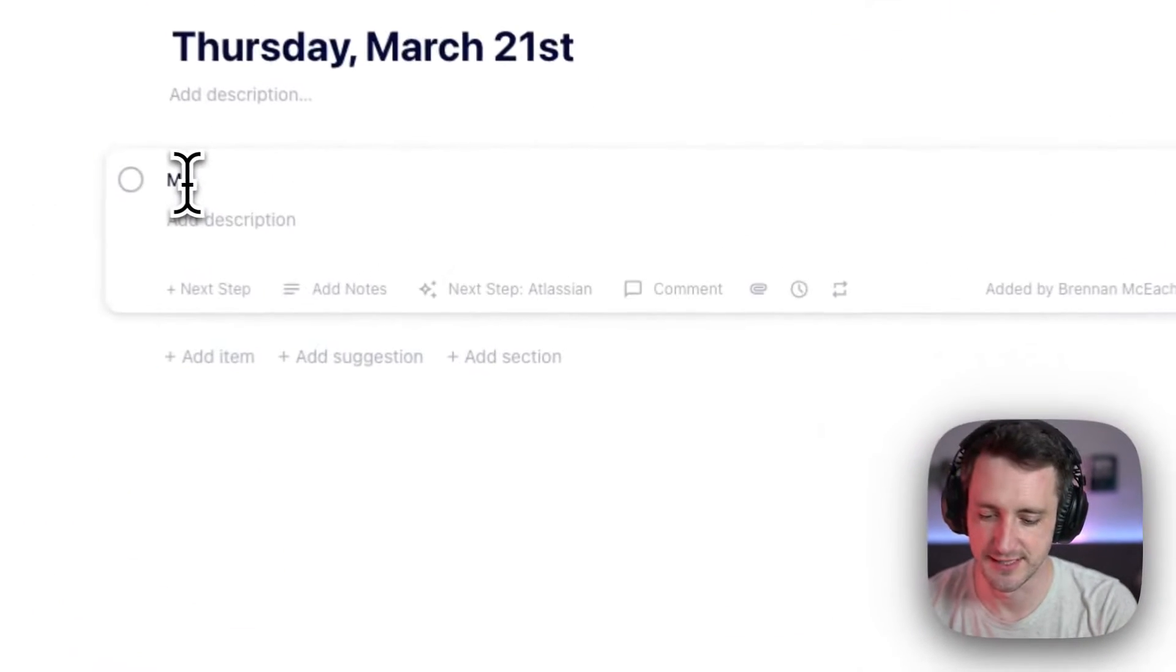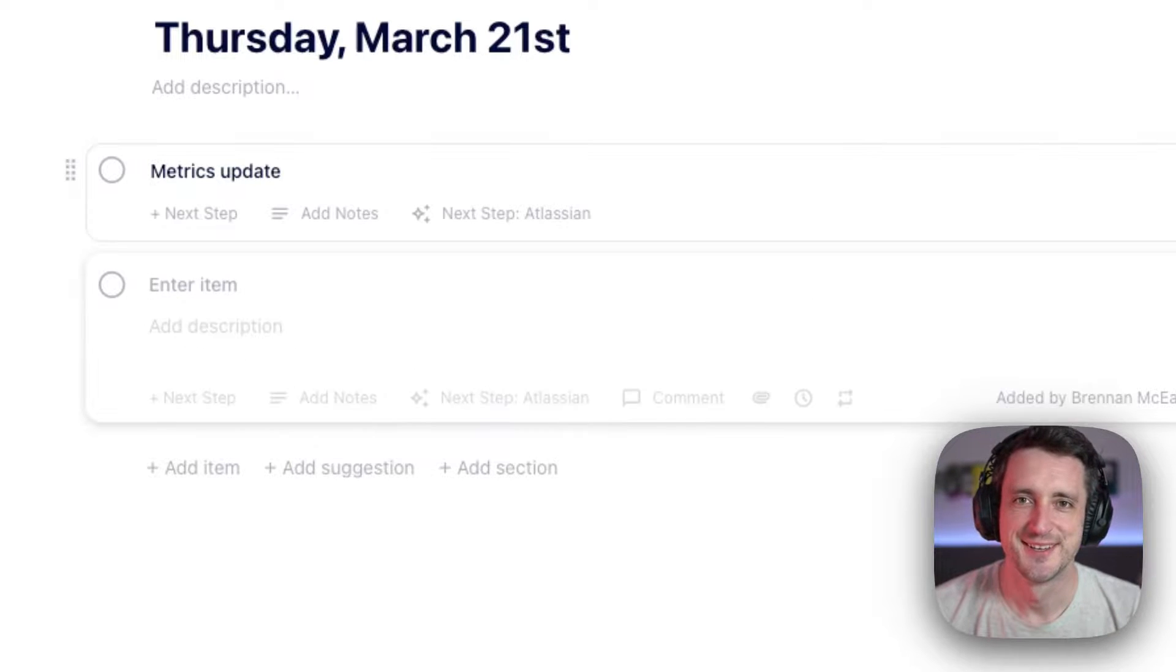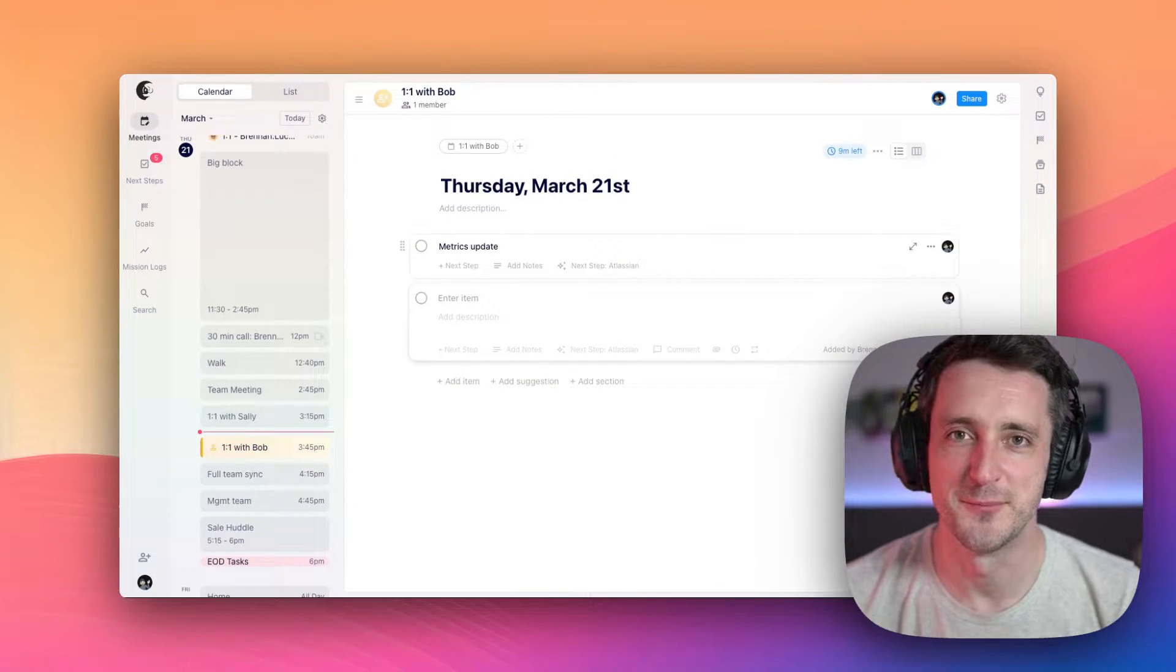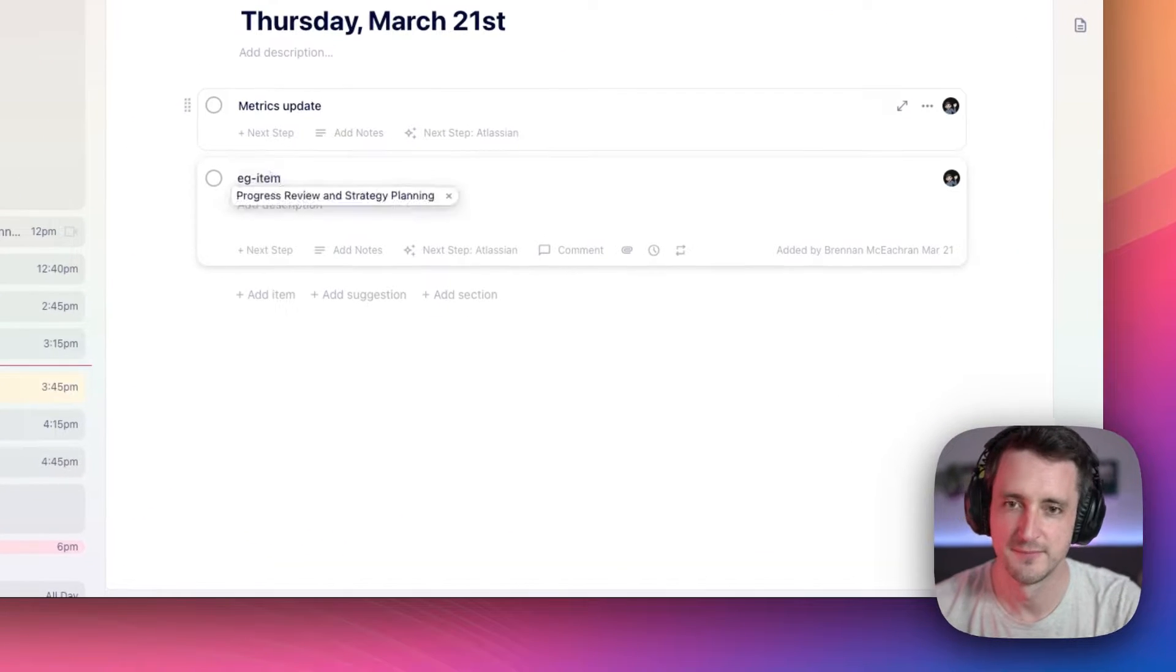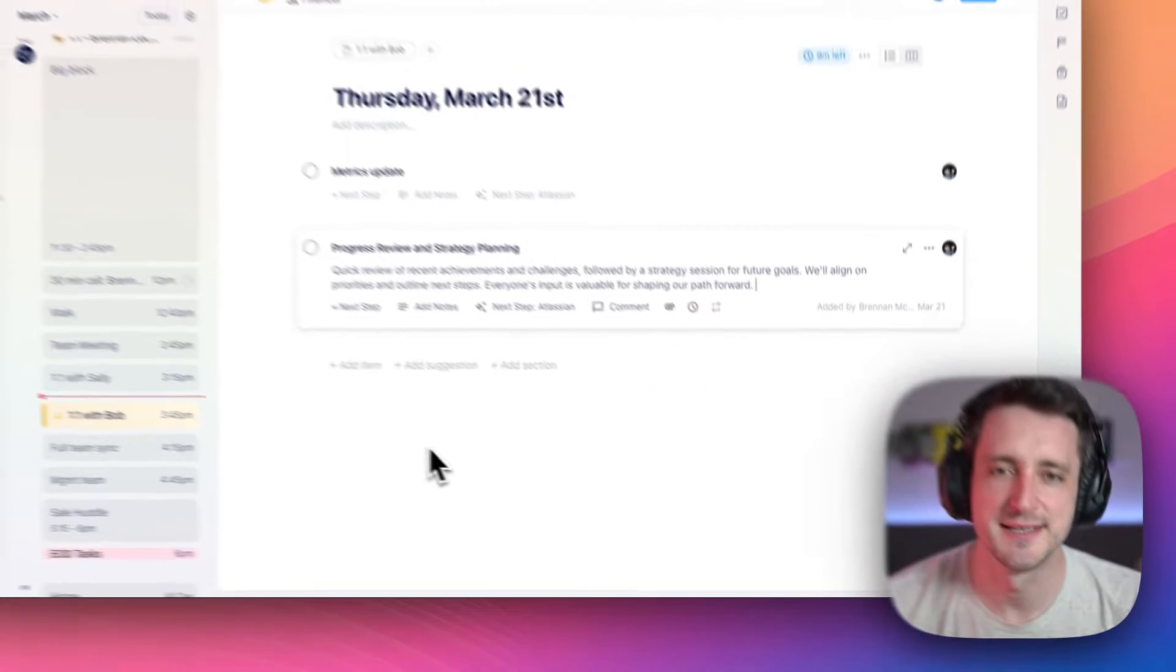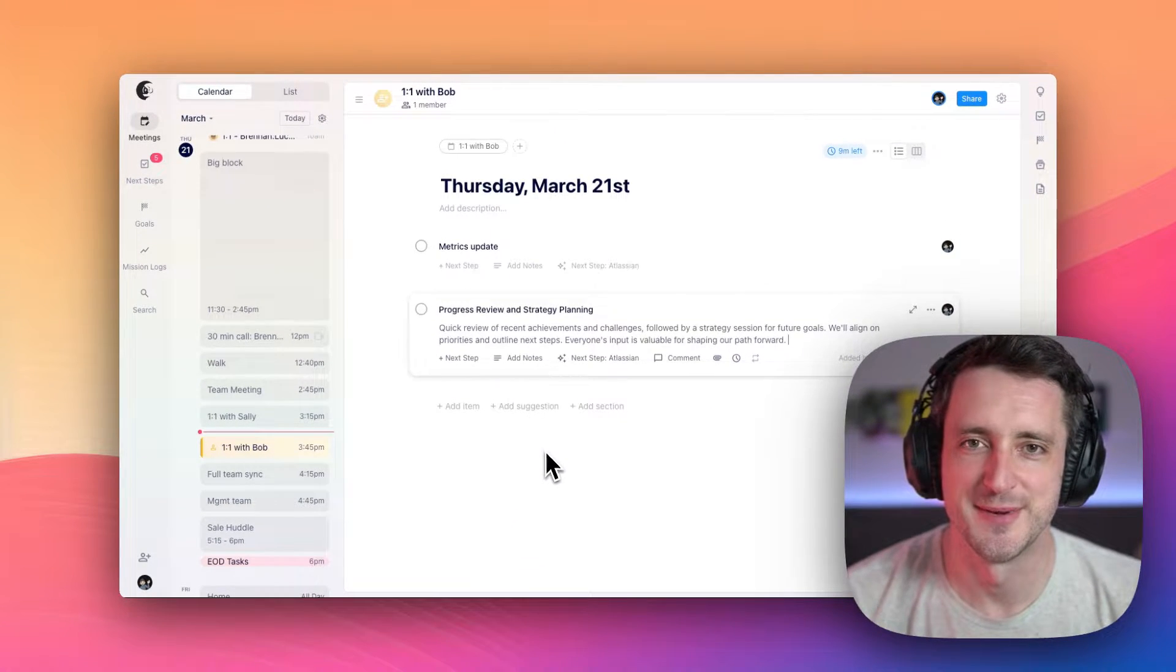Just start typing. You can add as many items as you want, and you can fill them up with as much detail as you want. Continue adding until you feel like you're in a good spot for your meeting.